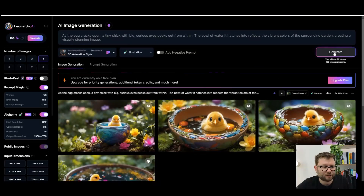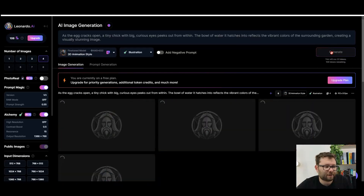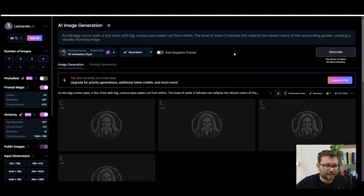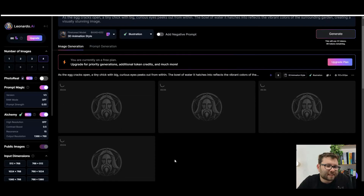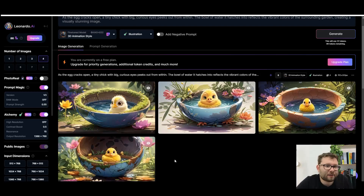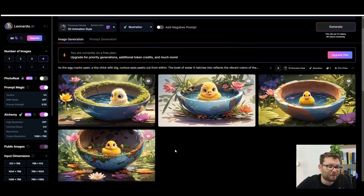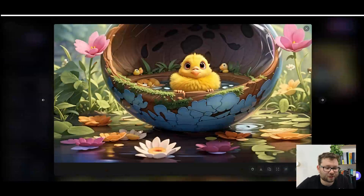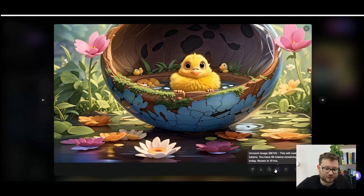Let's try the 3D animation style and change it to illustration. That took around about 22 credits. It's not the fastest generator — around the 25 to 30 second mark — but when you're waiting that feels like a lifetime. That took approximately 40 seconds to create and this is a bit more like what I want.